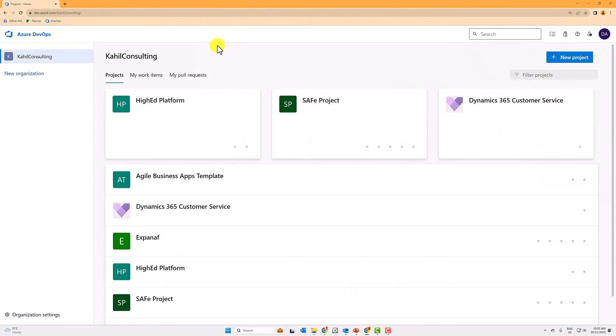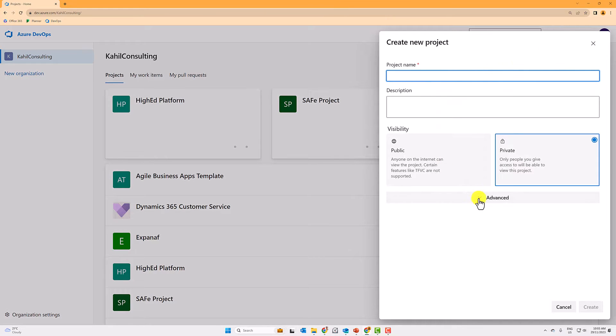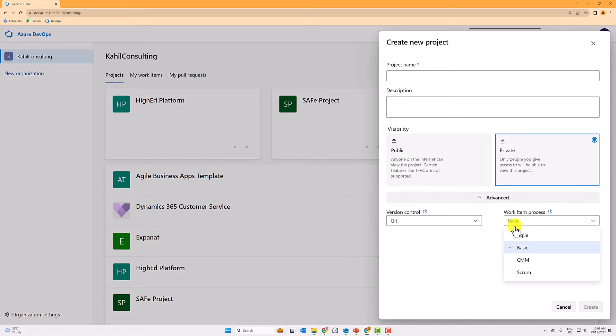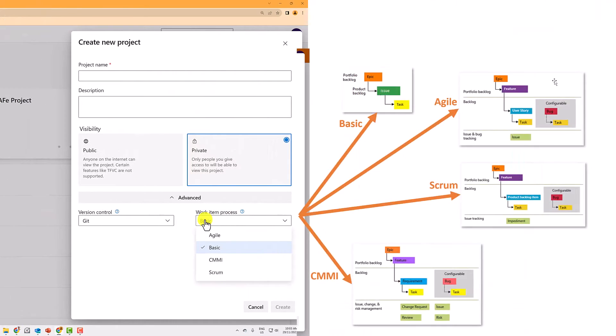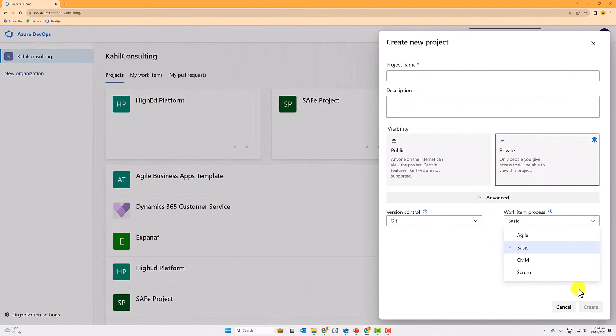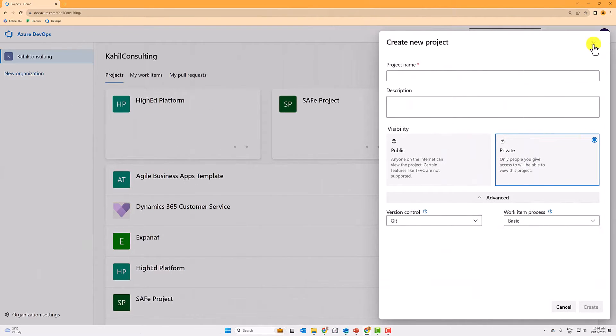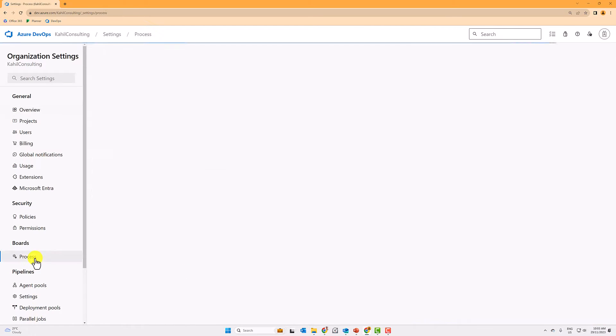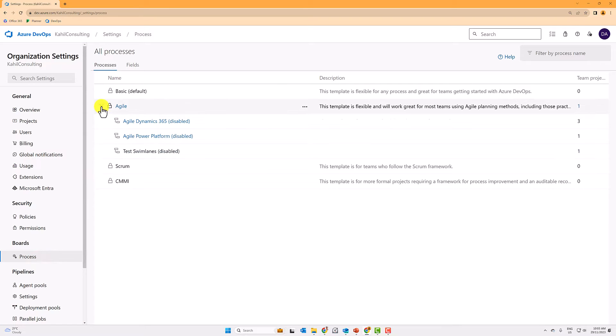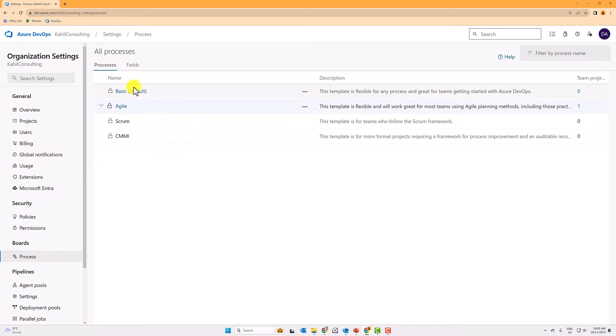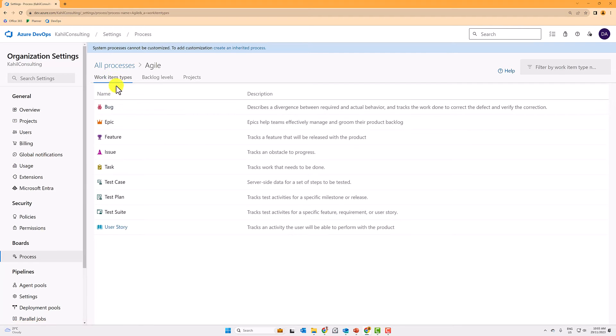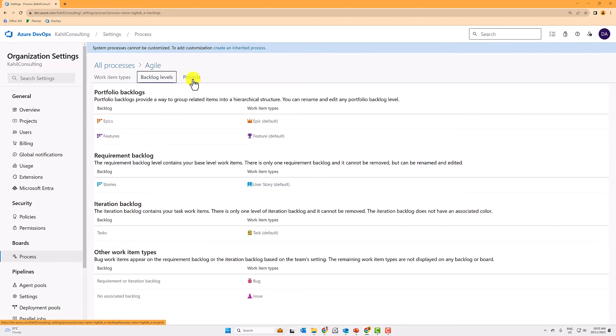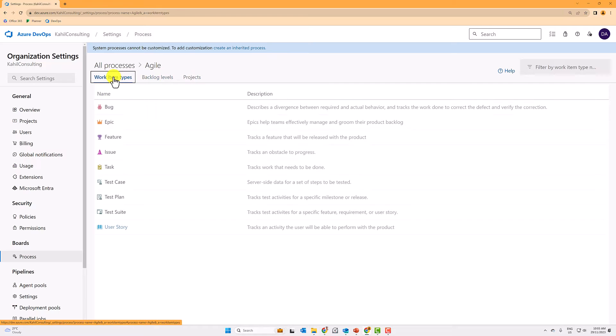So in Azure DevOps boards you can effectively start a new project and choose by default from four different processes. Now you can also tweak those processes to meet your needs. So if I go now to the organizational settings and I go to process, I can visualize the four default processes here and I can effectively see the work items that are part of those processes. I can see the backlog levels and I can see the current project I'm using having using this process, right?